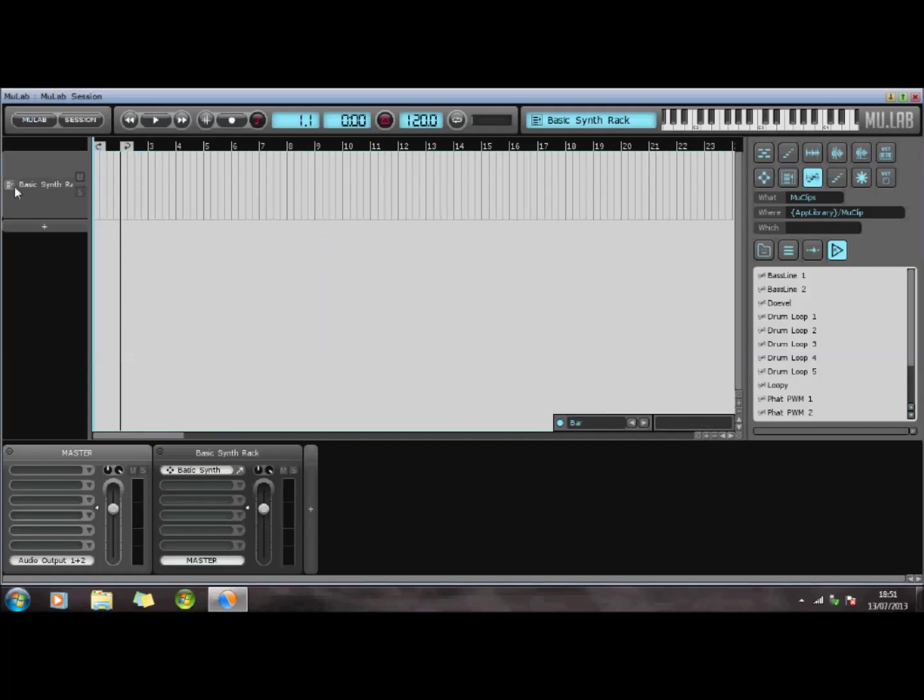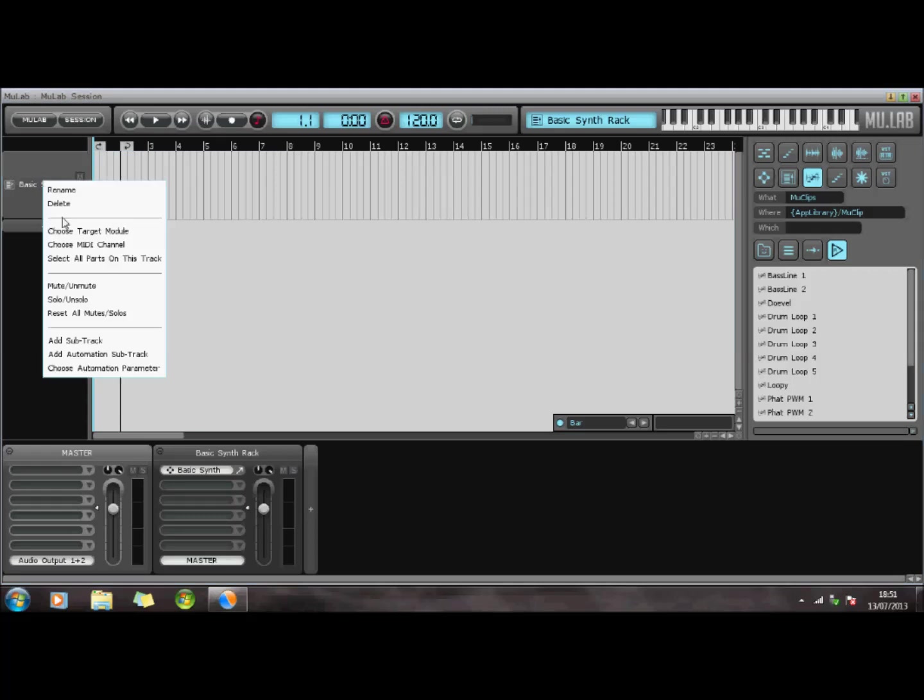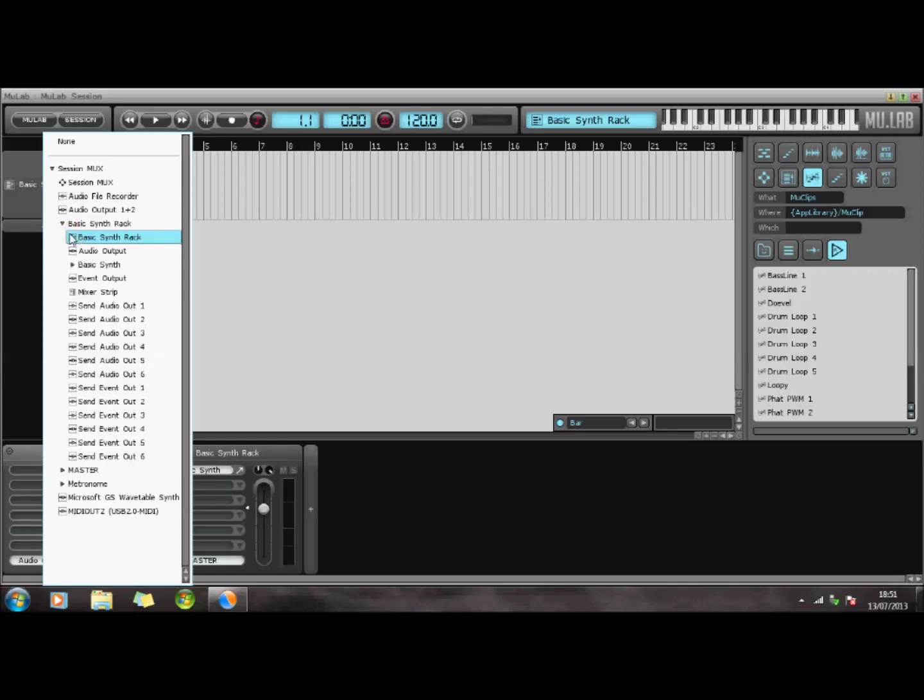Now with the new template, if I right-click on here, I've got a basic synth in my rack, which is what this is. And if I choose the target module down here, you'll see I have a MIDI out. So I'm just going to select that instead of the basic synth.